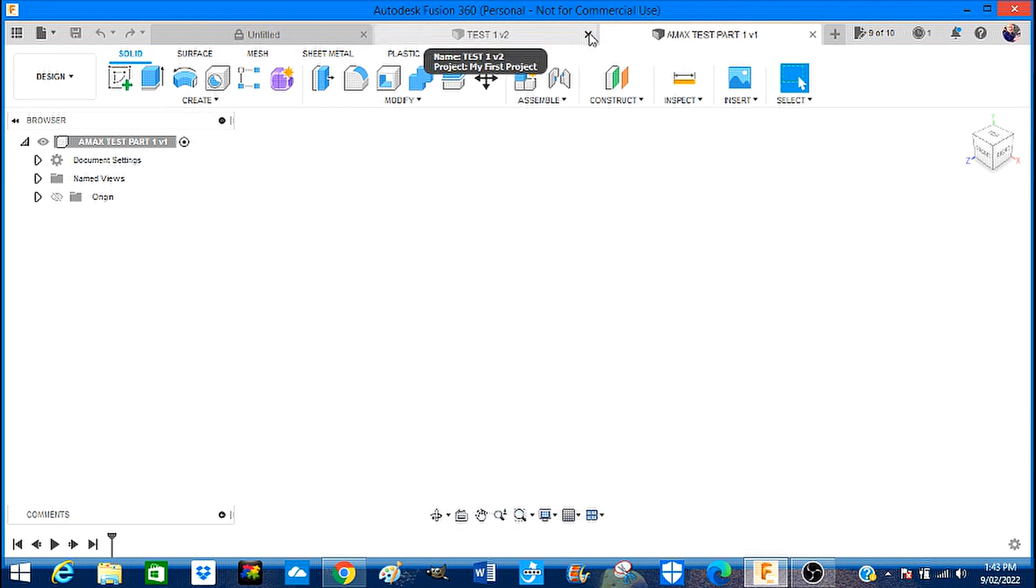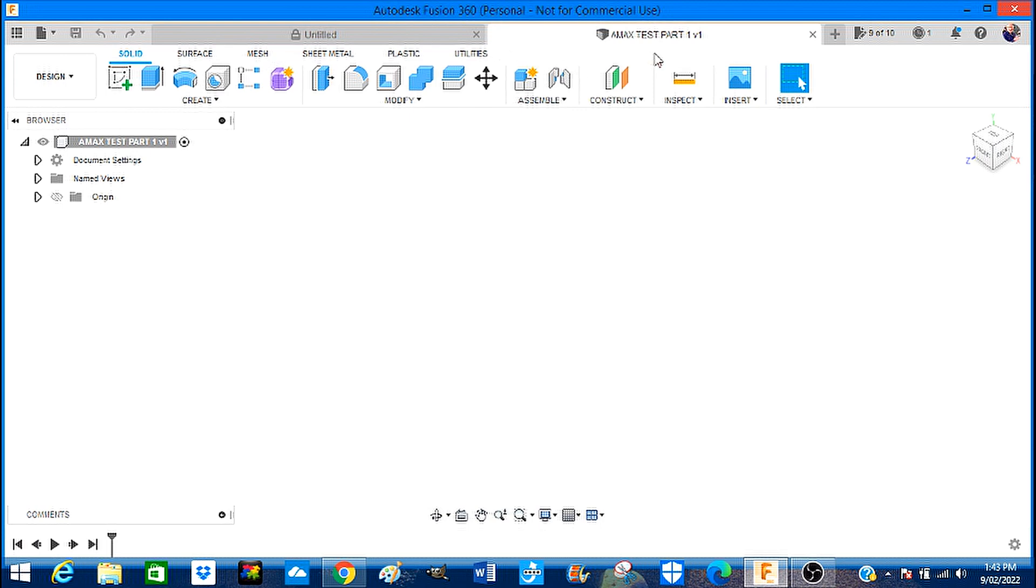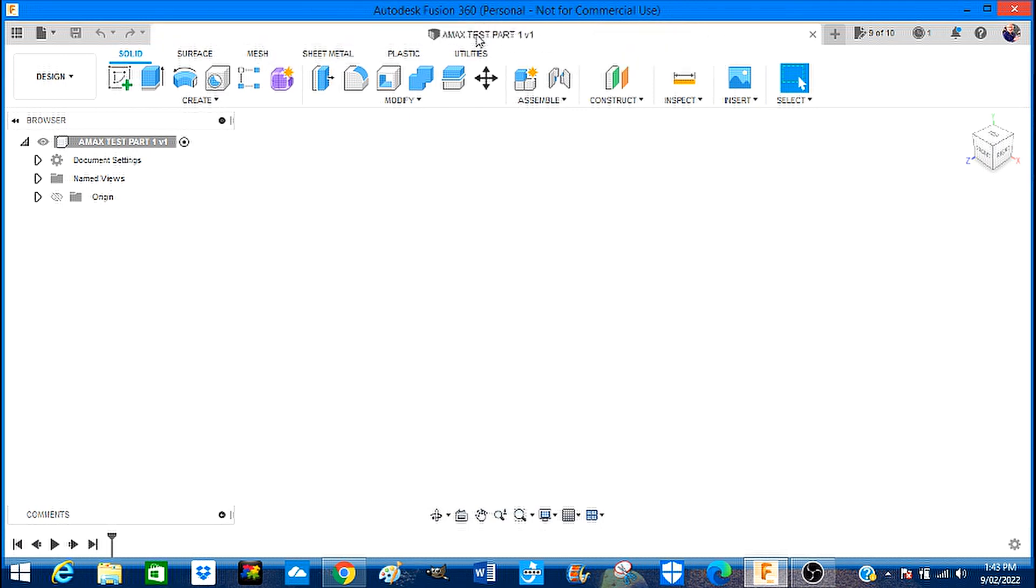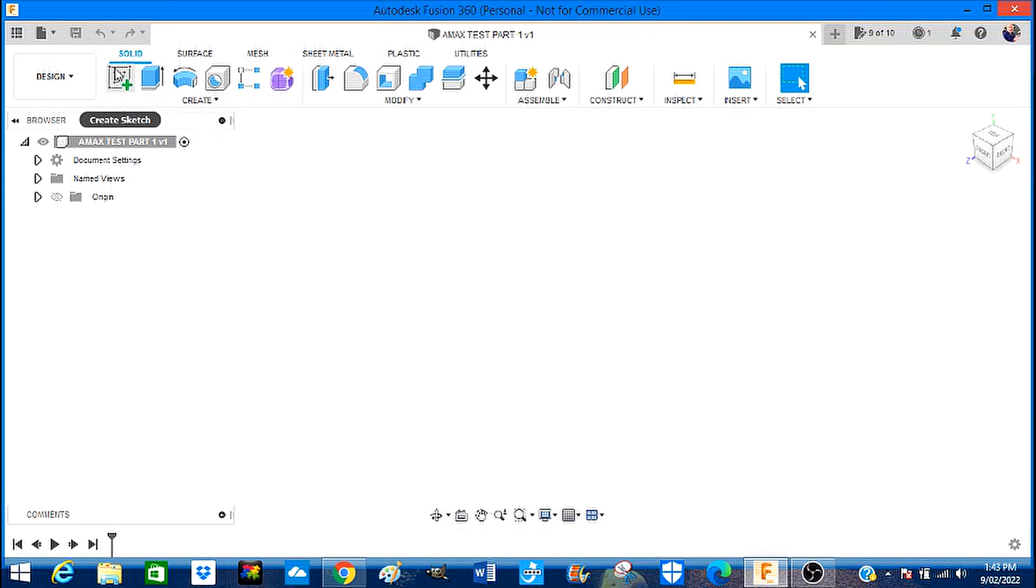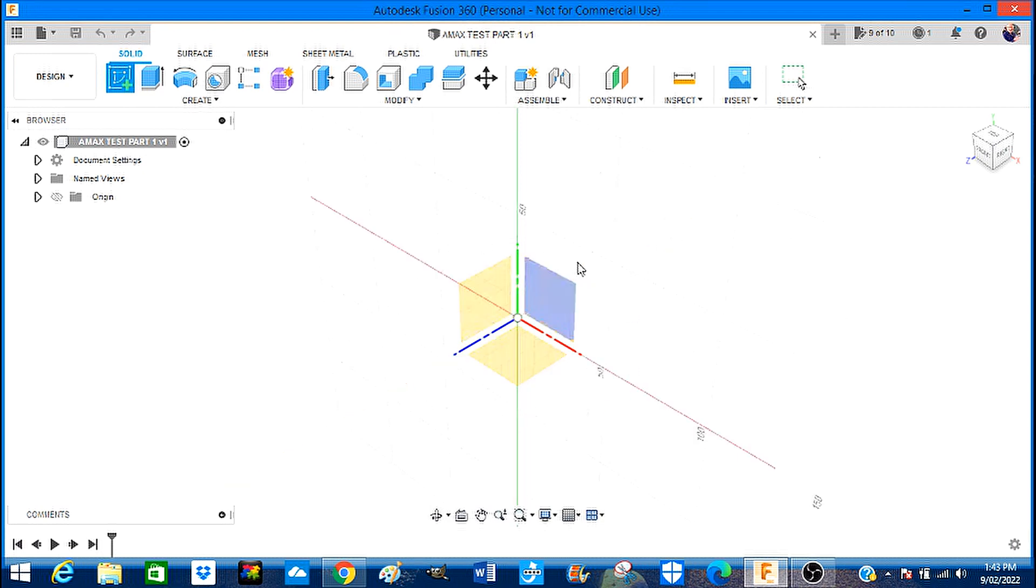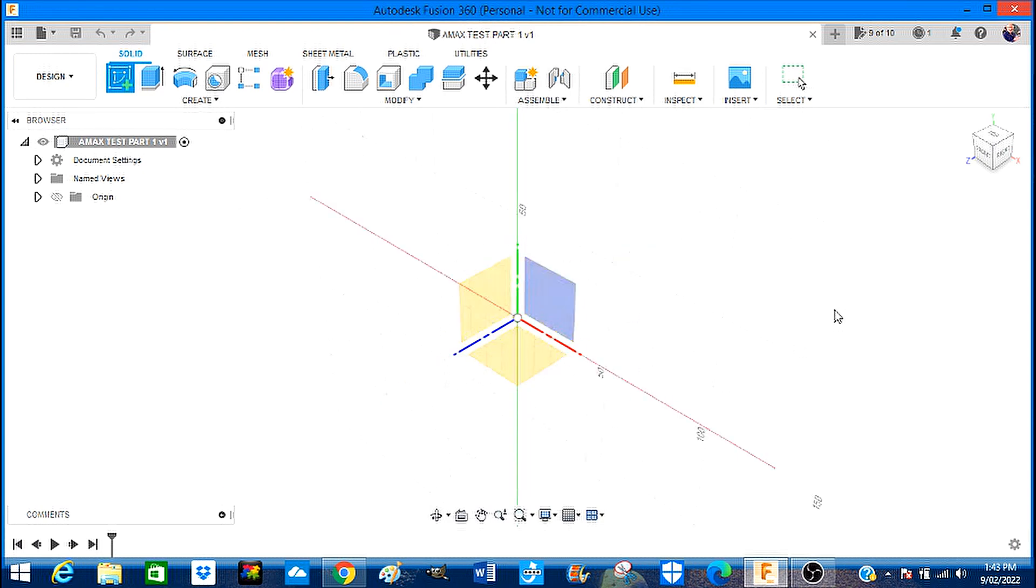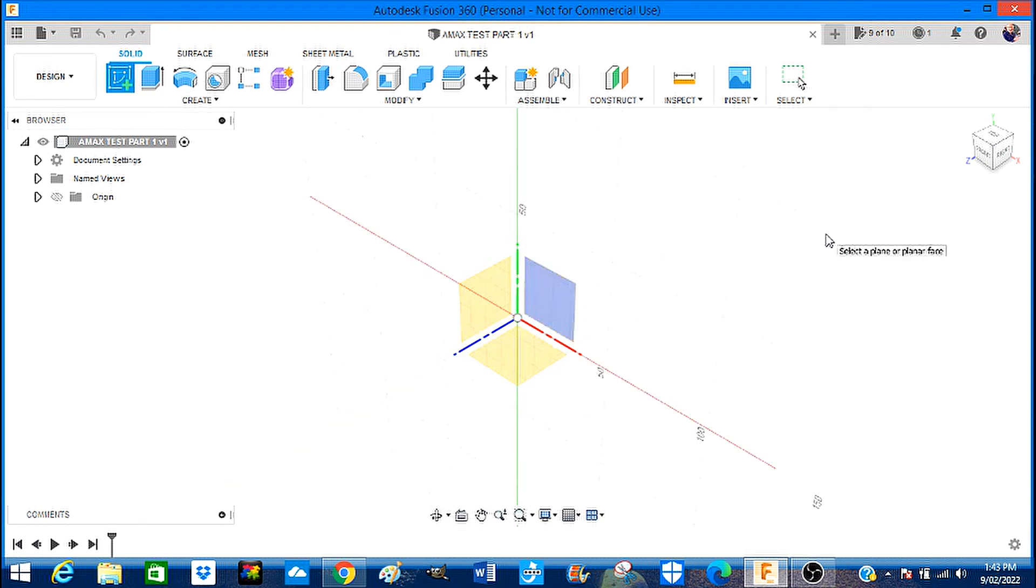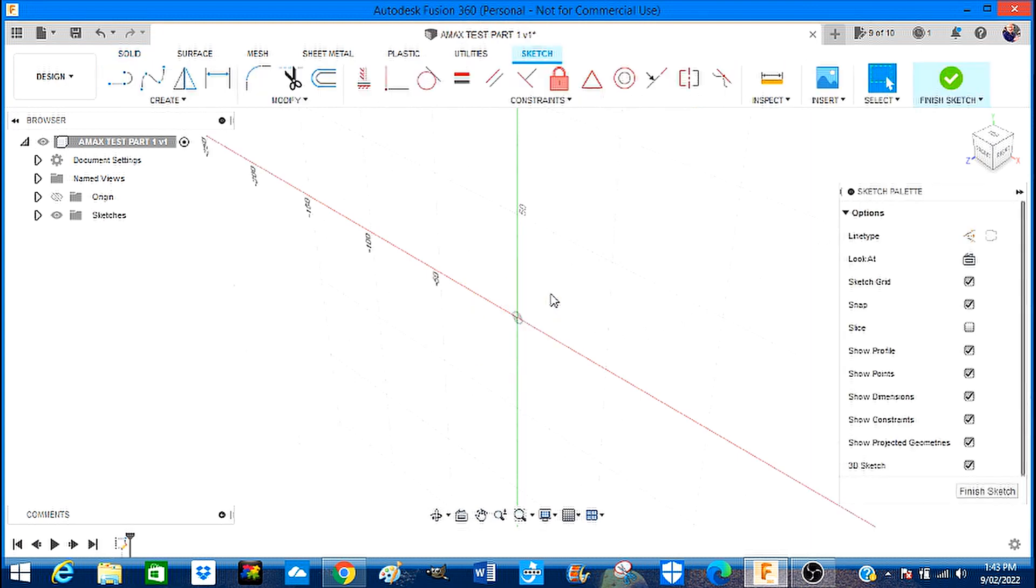So what we need to do now is come here and we want Sketch, which will bring up the board as it were. We want to sketch on that surface.